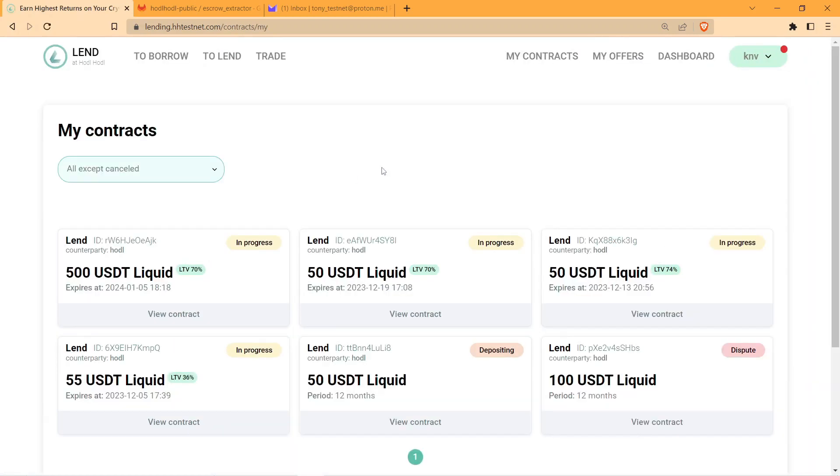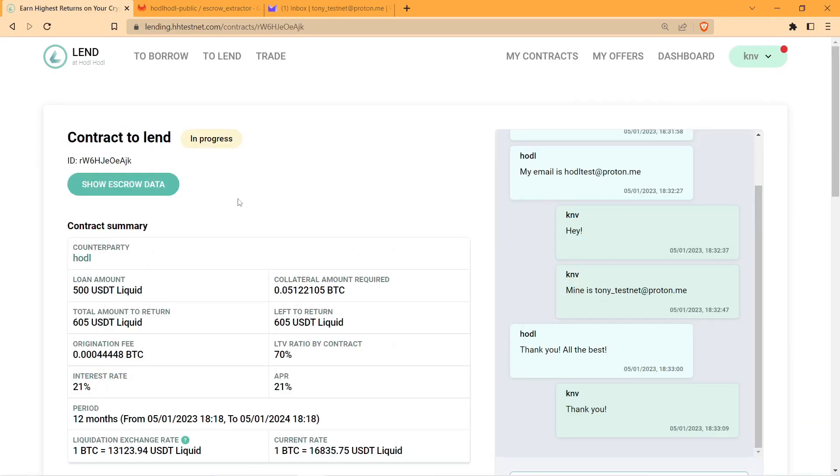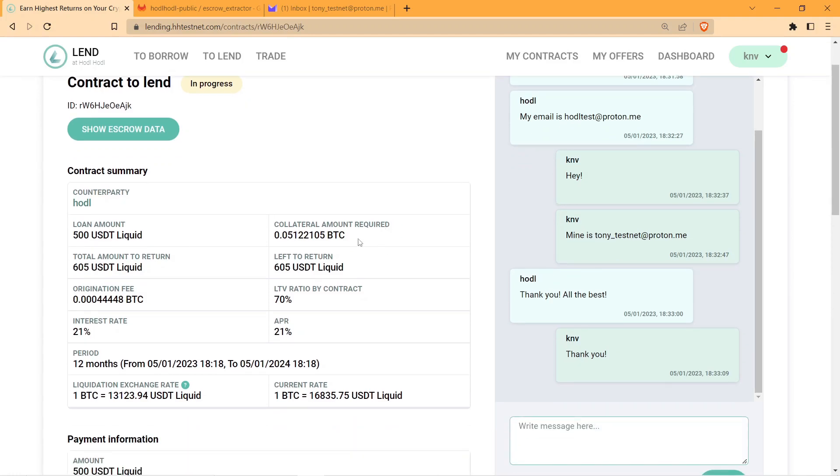I've already created a contract on a testnet version of Land at HODLHODL and exchanged my contacts with a counterparty using email, but you can use any communication channel you feel comfortable with.